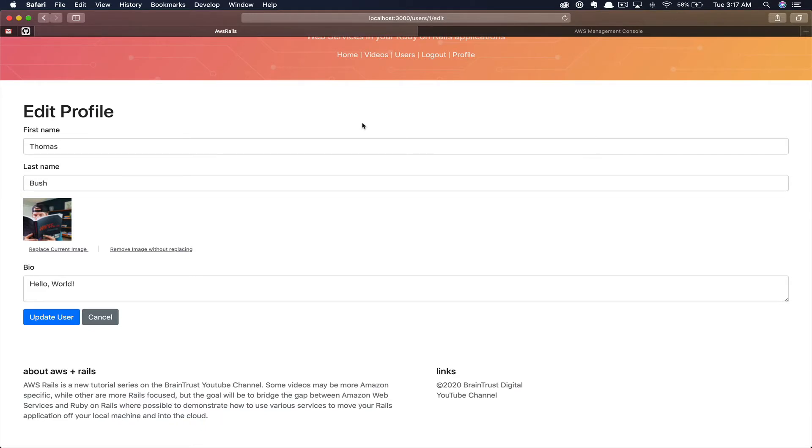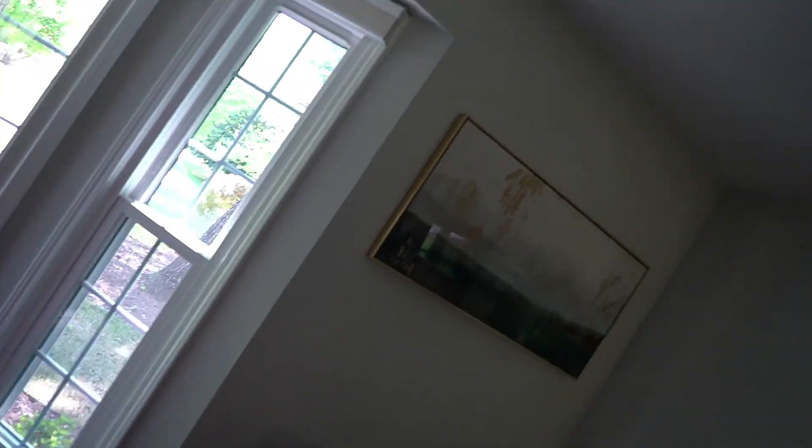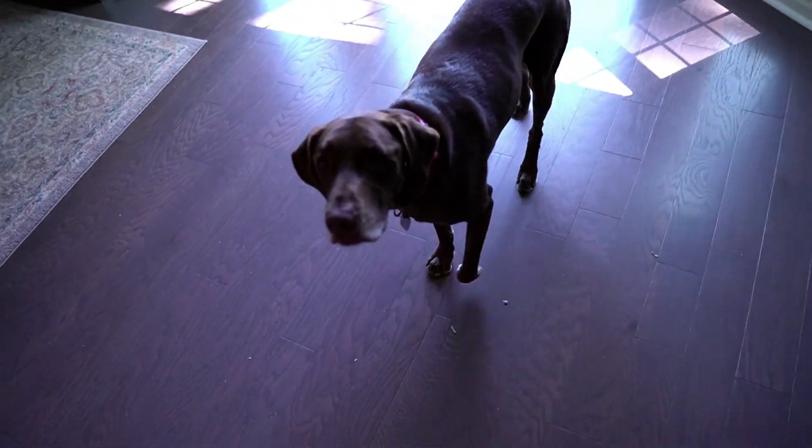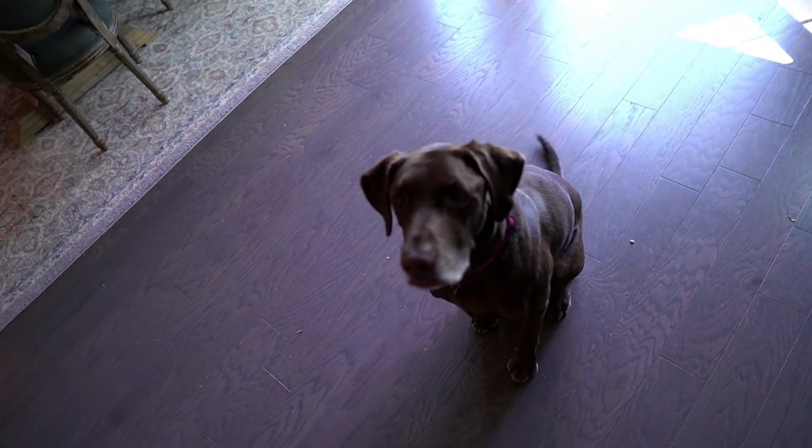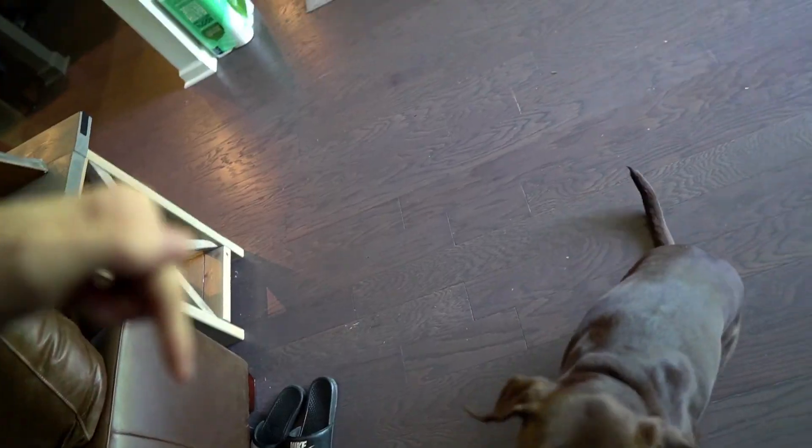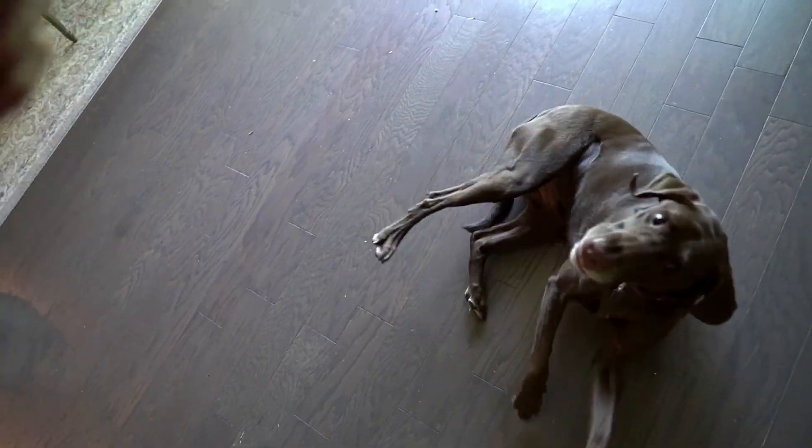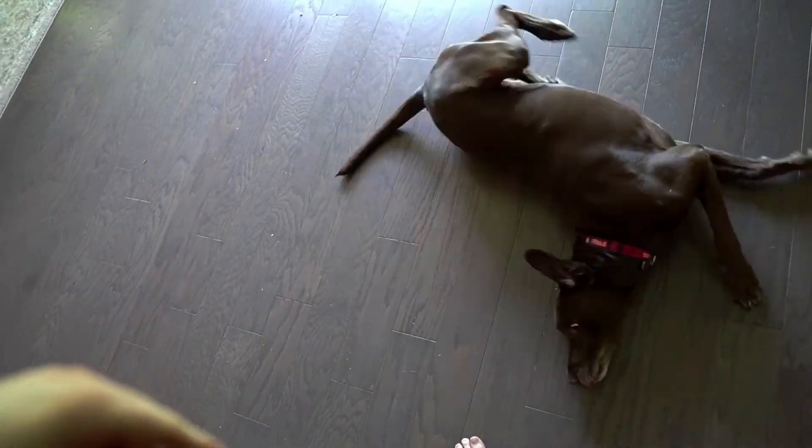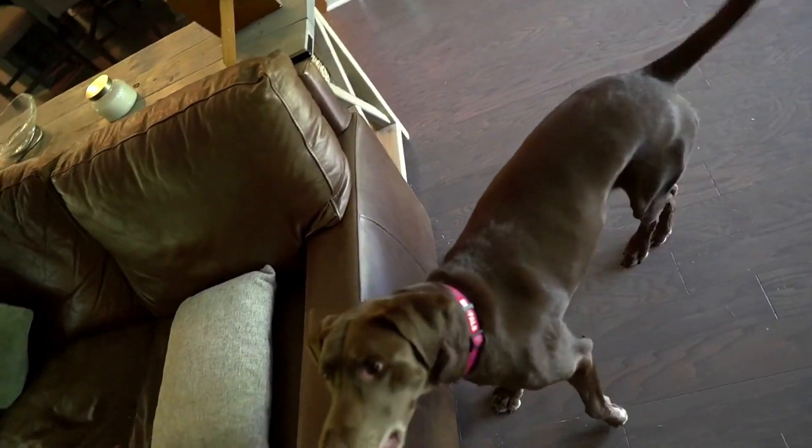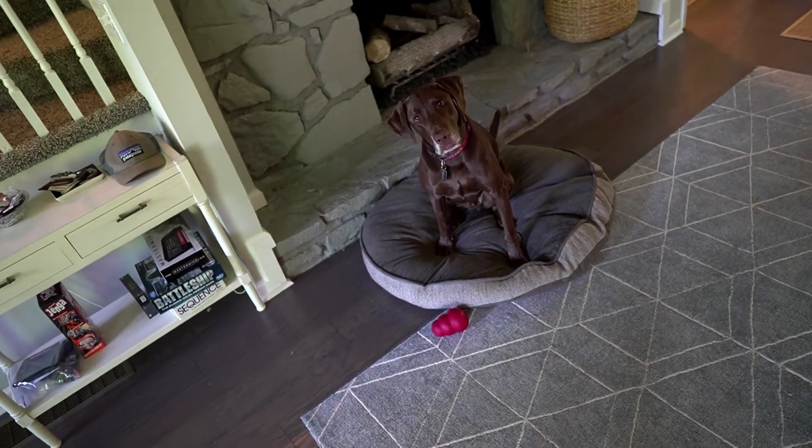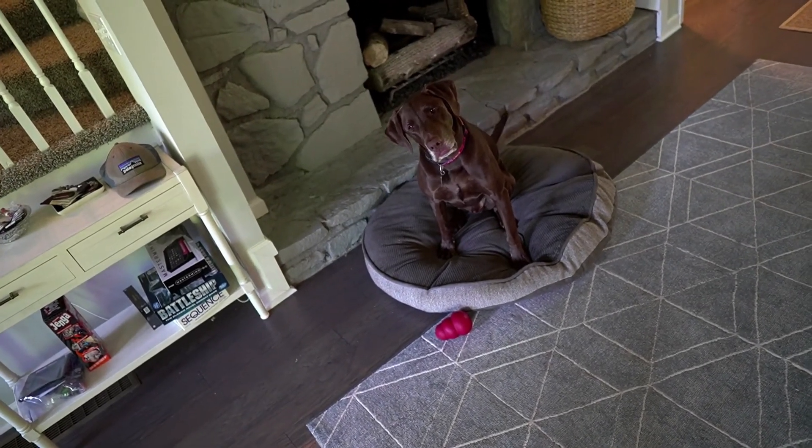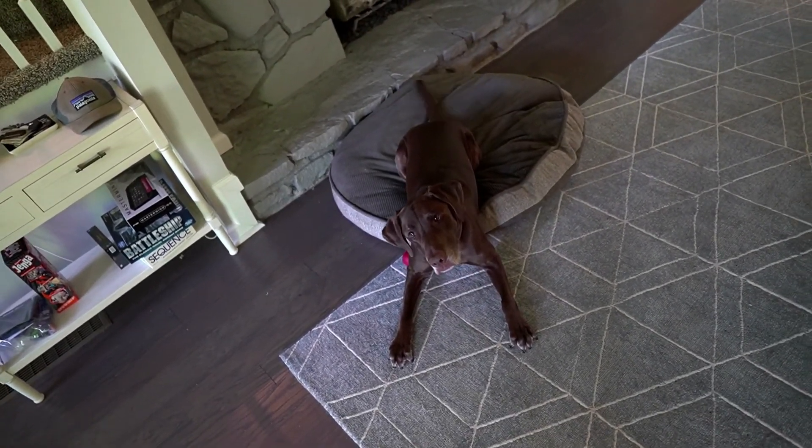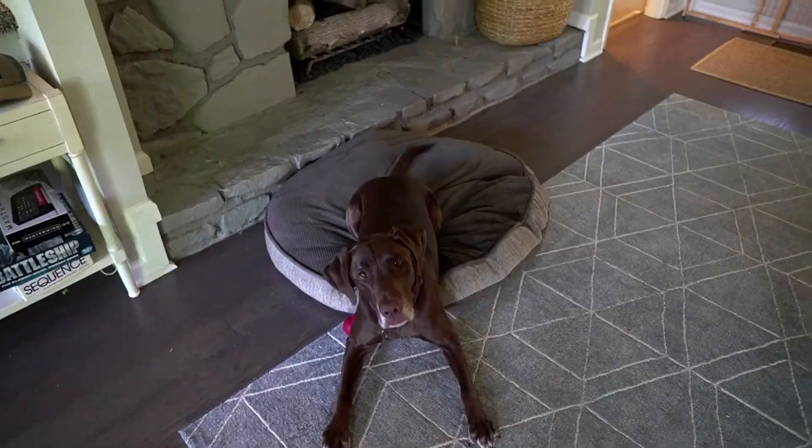I just want to interrupt for one second and see if you're finding value. Please subscribe below. Hit the like button. Turn on the bell notification for future notifications of content like this. And if you are, we have a limited time offer. Our coworker here, Bear, will perform one trick per subscriber.